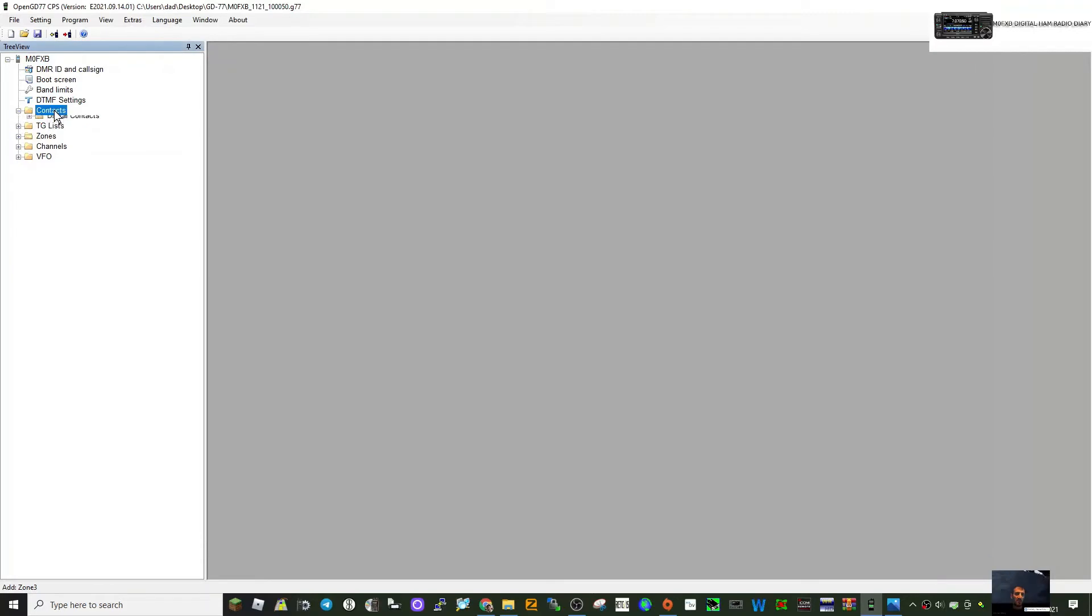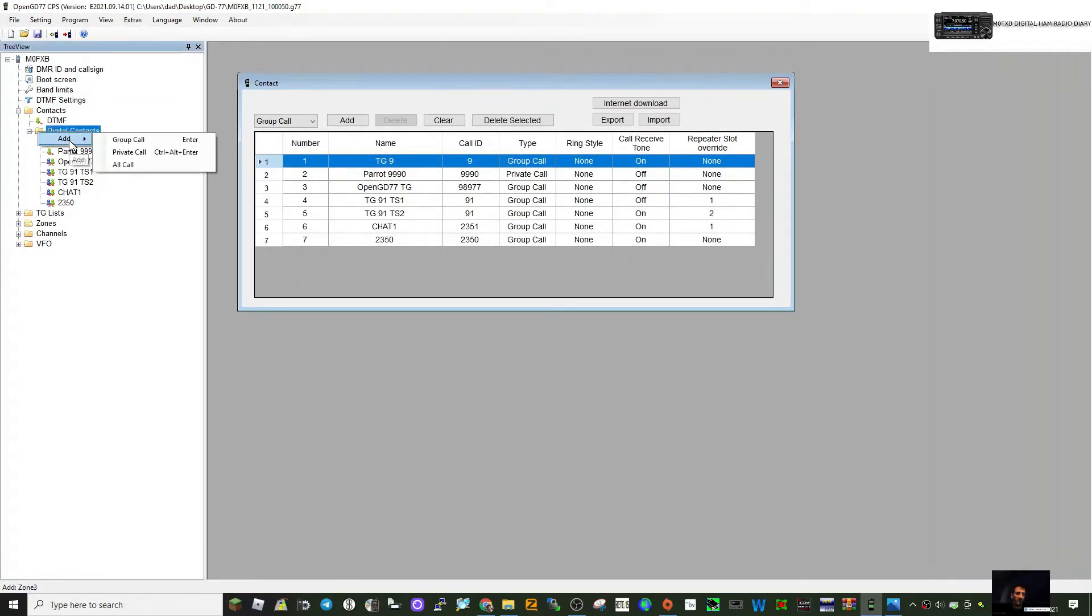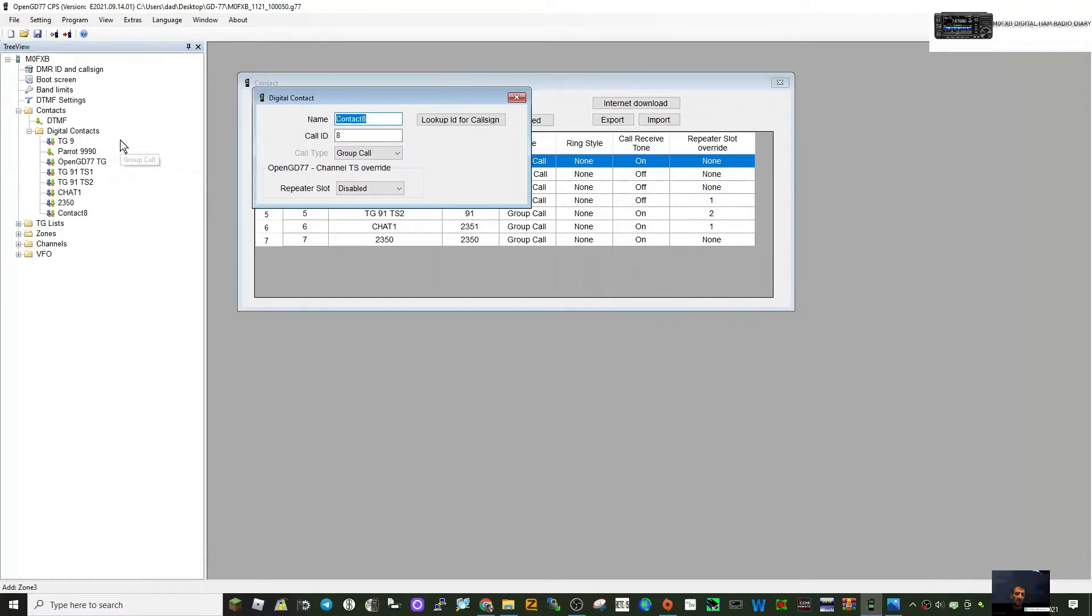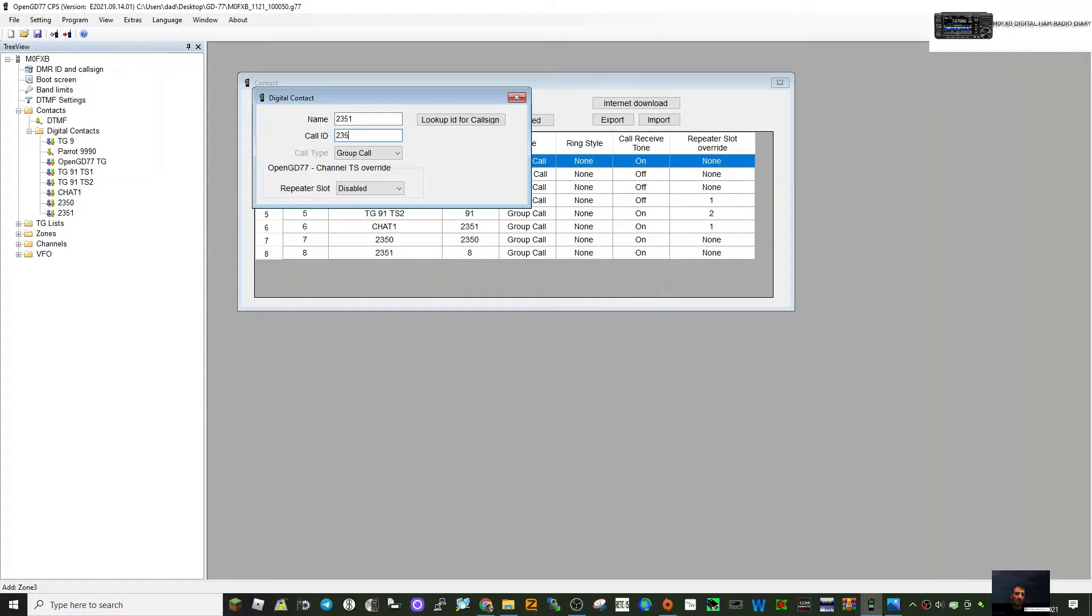We've got a few contacts here already, let's just add one more. Right-click the yellow file, click add, then select group call. Let's call the contact 2351, which is a chat channel. You need to get the number 2351 in here. Once you've got that, that's good, and group call, that all looks good. So we've got our contact created.